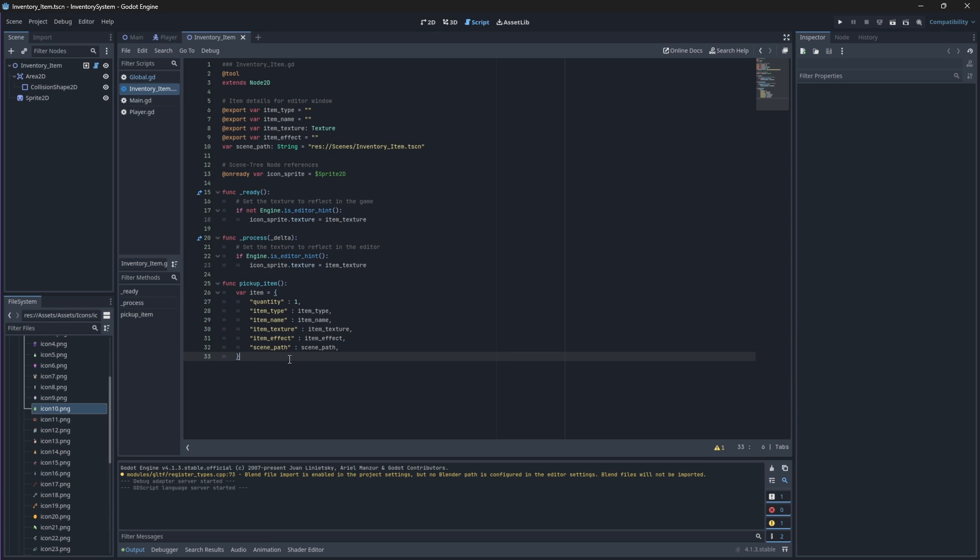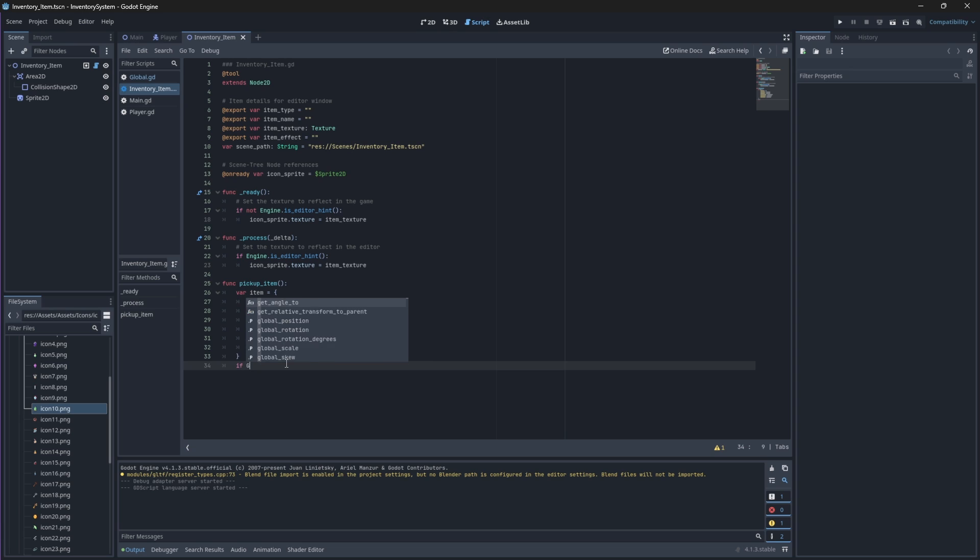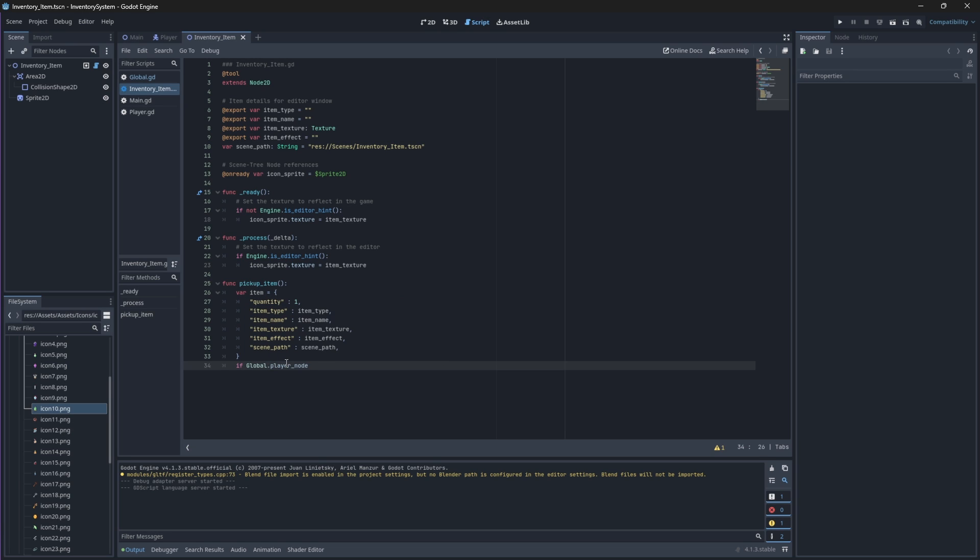Now if the player node reference that we created in our global script exists, meaning our player is trying to add an item to its inventory, then we will call the add item function from our global script.